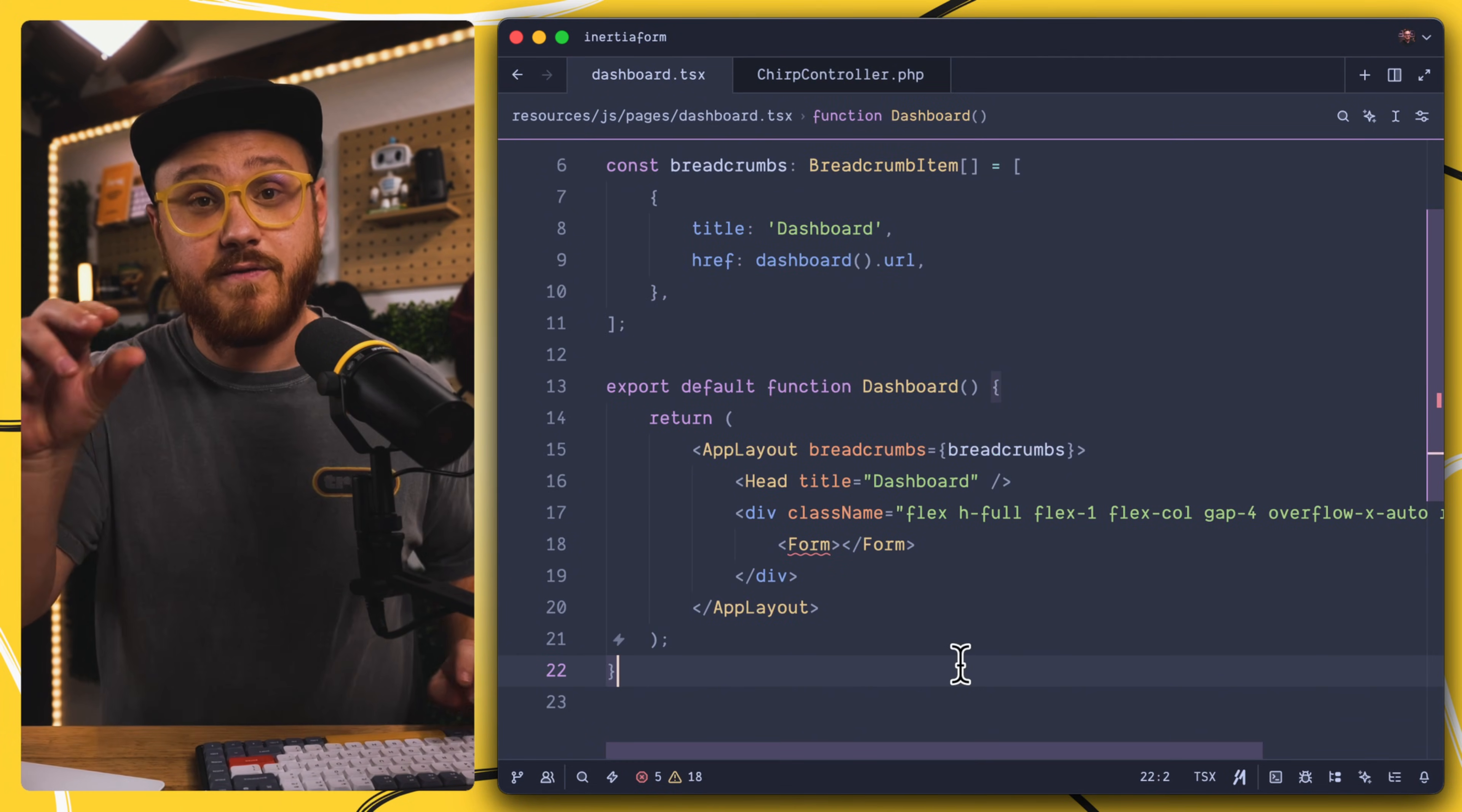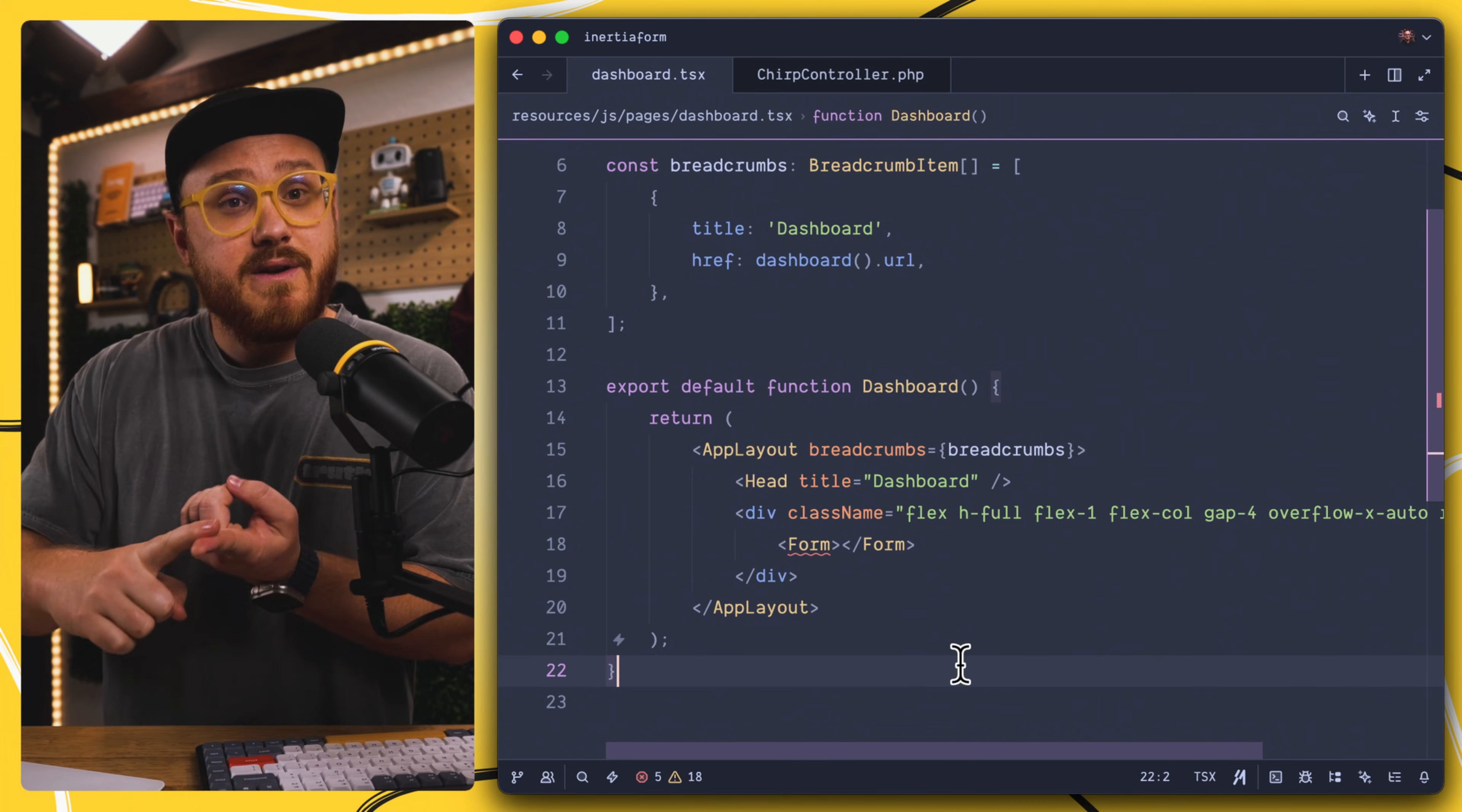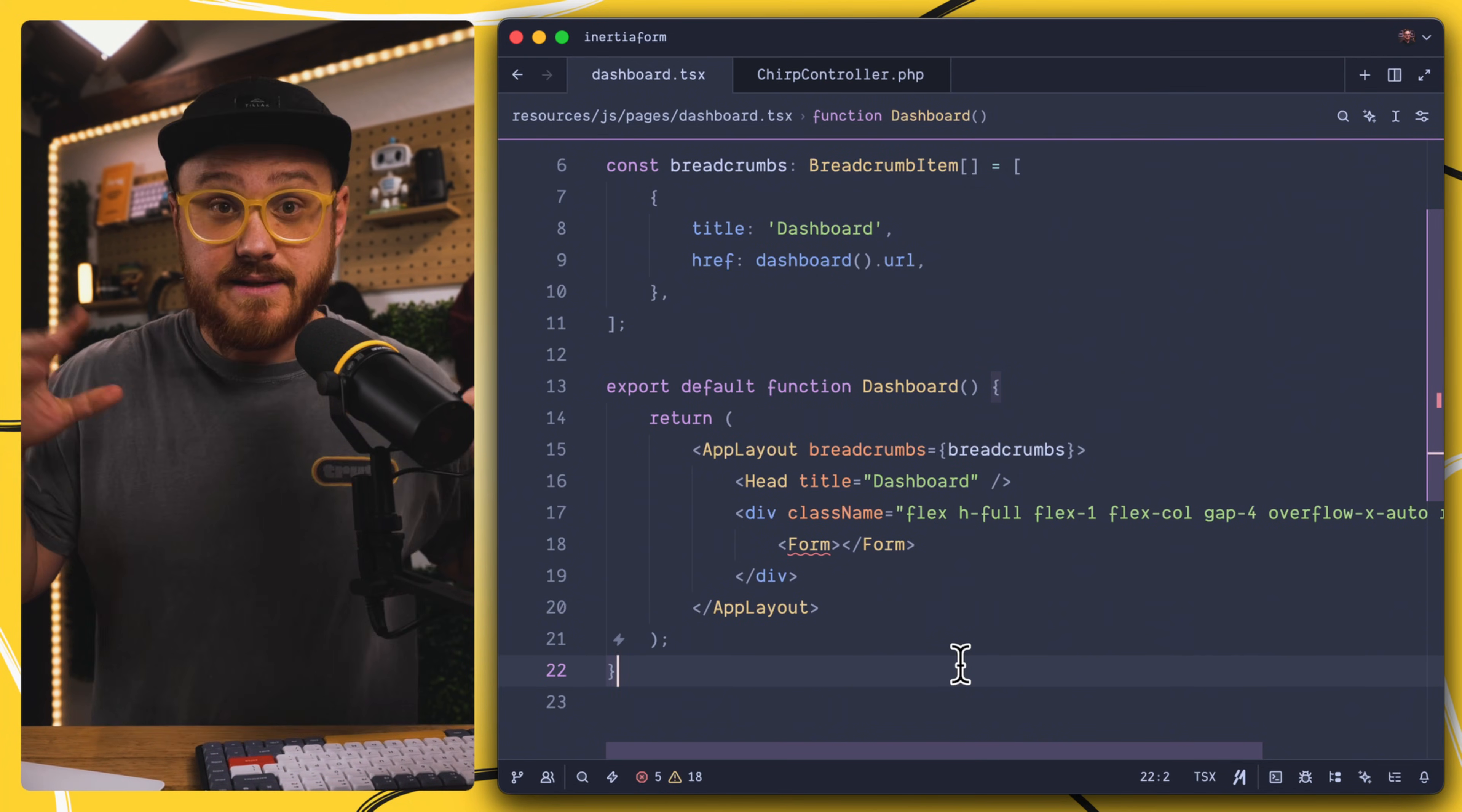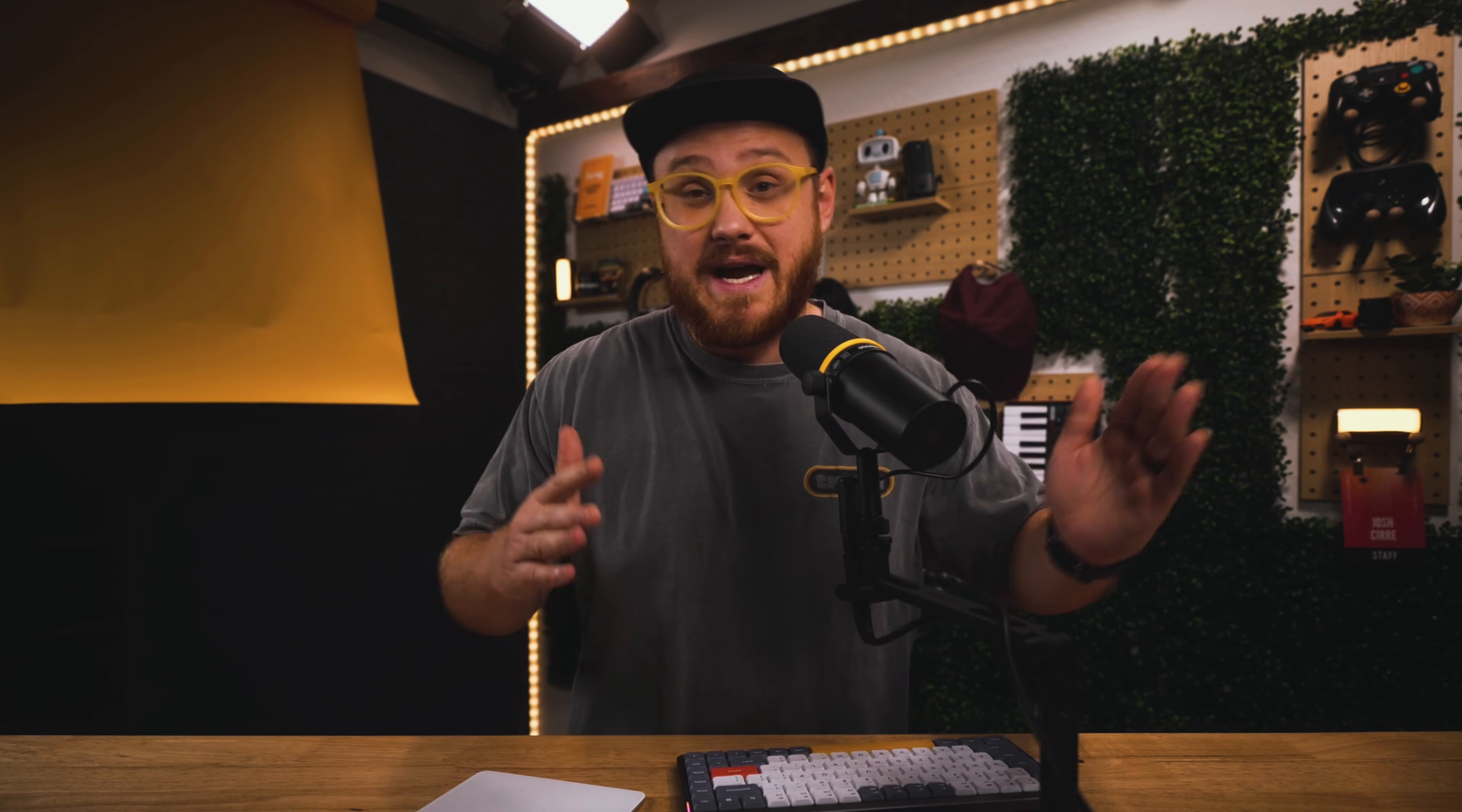Having the form component means that we just need to pass it a method, a method of if that is a post or a patch or a delete, this is a form, an HTML form after all, just with some added niceties. Now, if you have not used Wayfinder, you can find a video up here talking about what Wayfinder is and what it might look like to use it in your projects. But we're going to use Wayfinder instead of passing it a specific route, as a method.